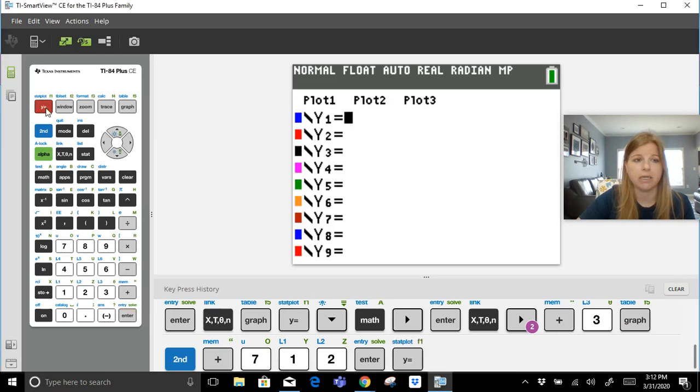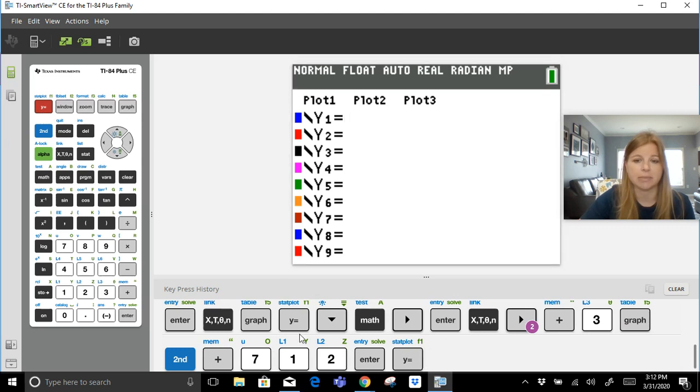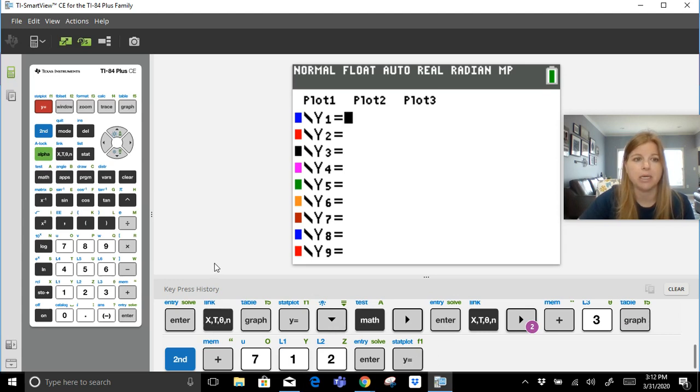First thing we do to graph is press Y equals. So you're going to go ahead and press Y equals here. You're going to see that on my screen it turns red when I press a button, and at the bottom it's going to keep track of my keystrokes. I did some other things before - that's what all of this is for - but starting at this Y equals, that's where I'm at.